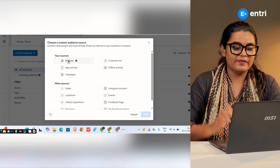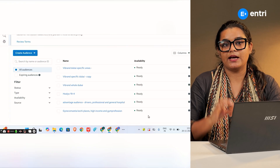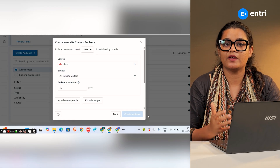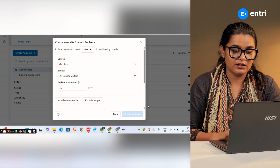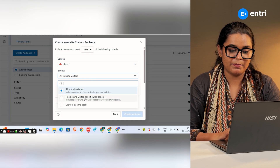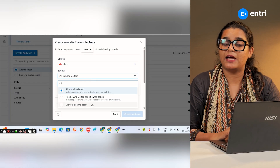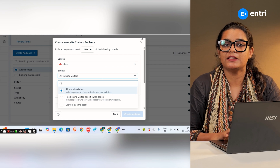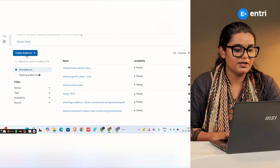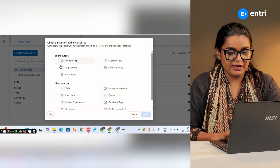So what do you know about the website? You can visit all your website. That's why you have all your visitors on the website — all website visitors, people who visited specific web pages, visitors by time spent. You have all your customers on the website and all your activities.